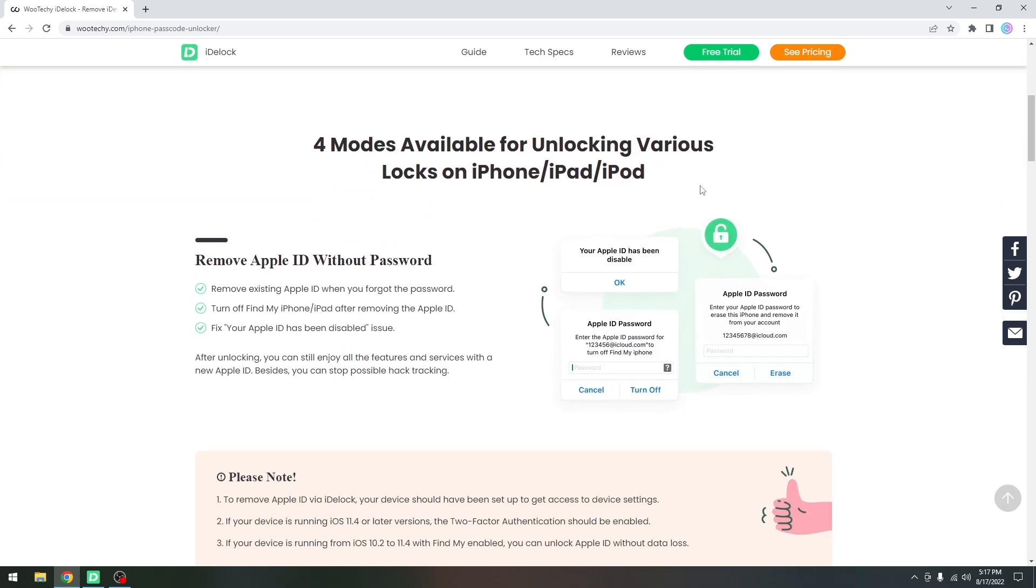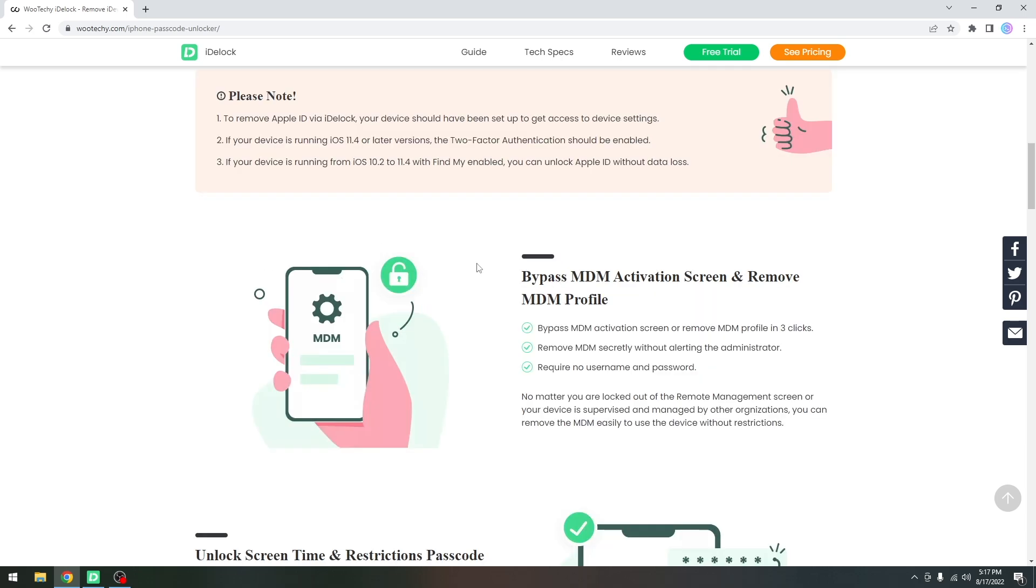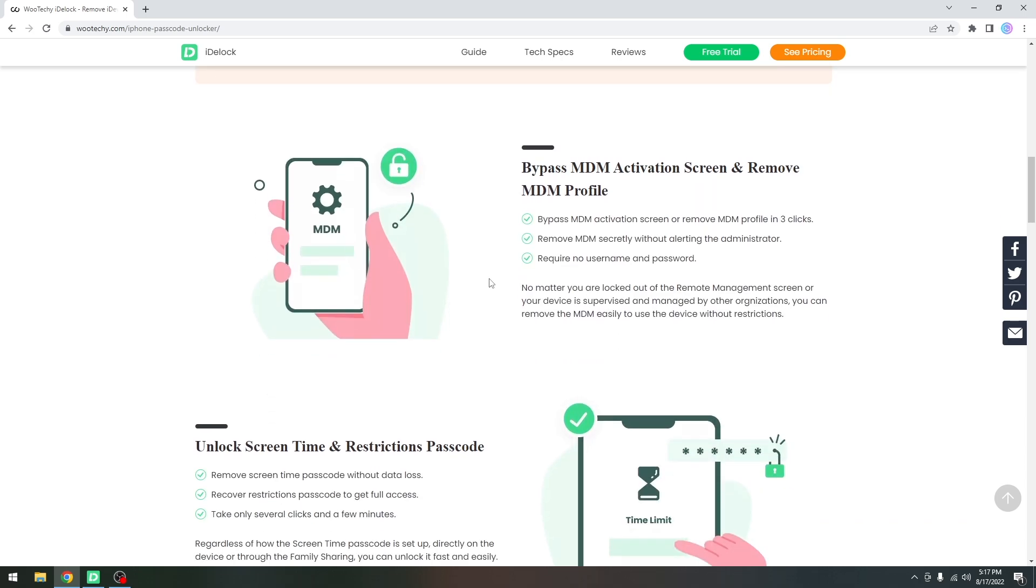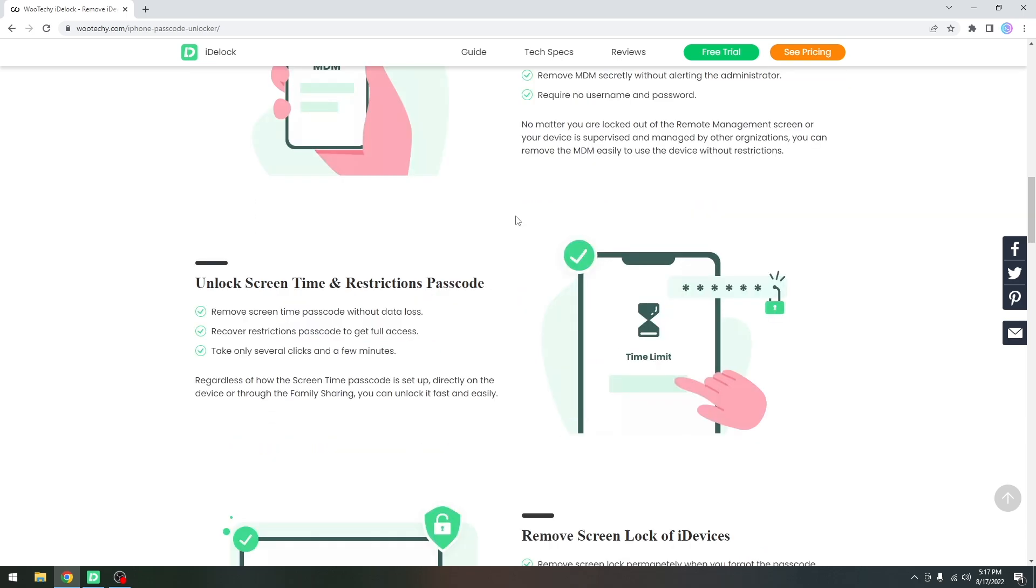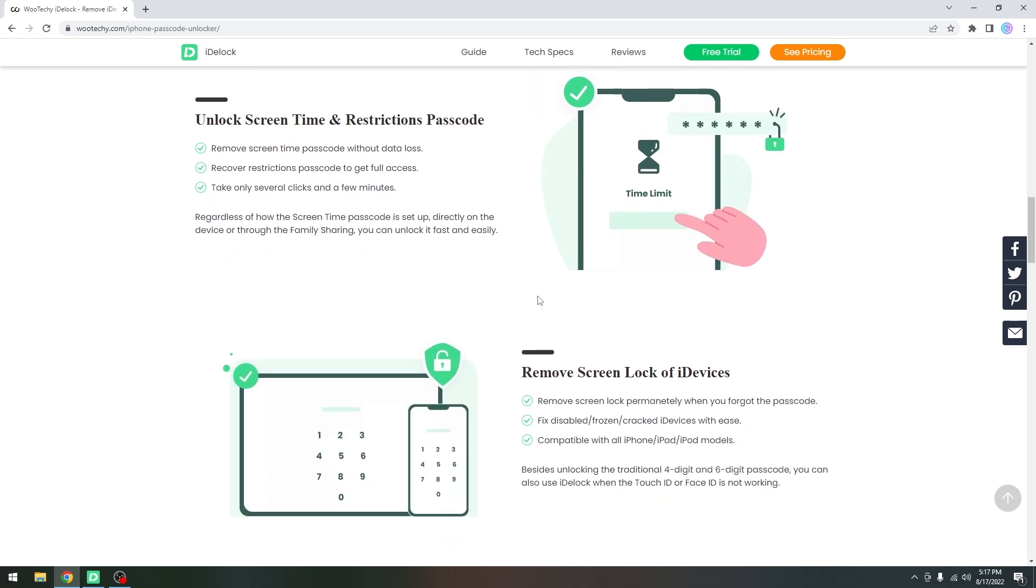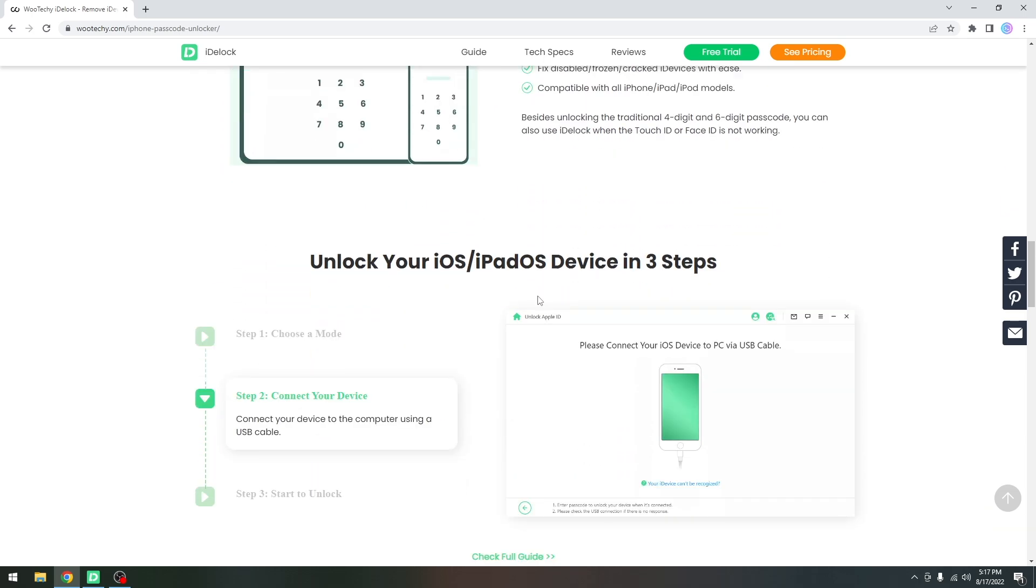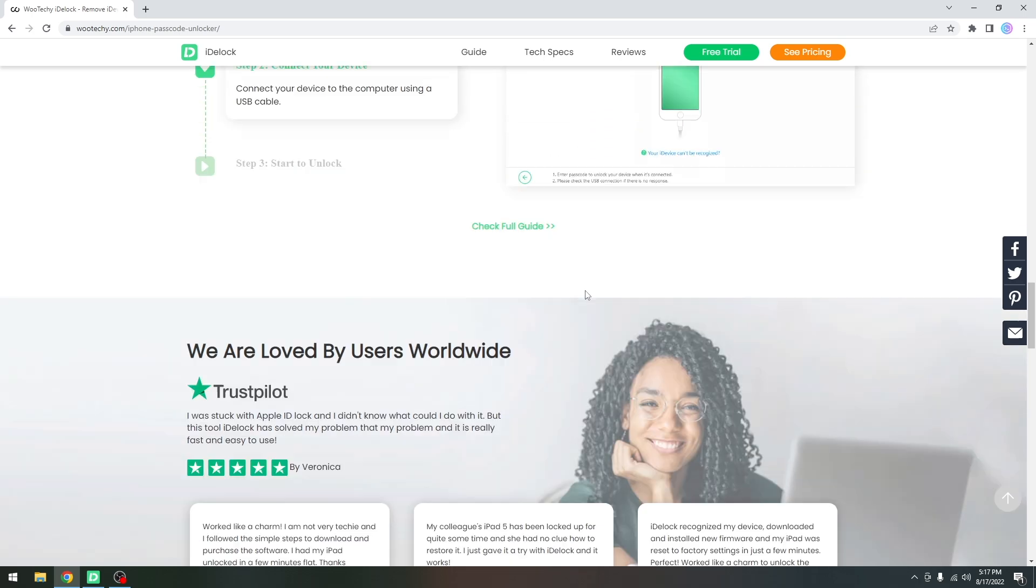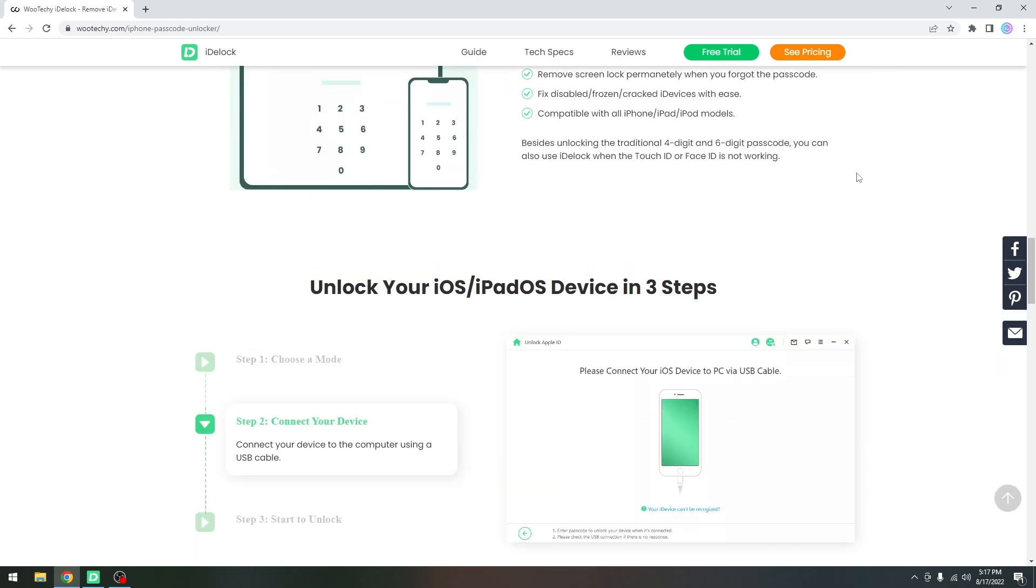This also has multiple other features. For example, it can reset the device so you don't have lingering Apple IDs, it can bypass MDM, it can even unlock the screen time passcode if you forgot it and you can't remove the limitations, and it is compatible with most devices.